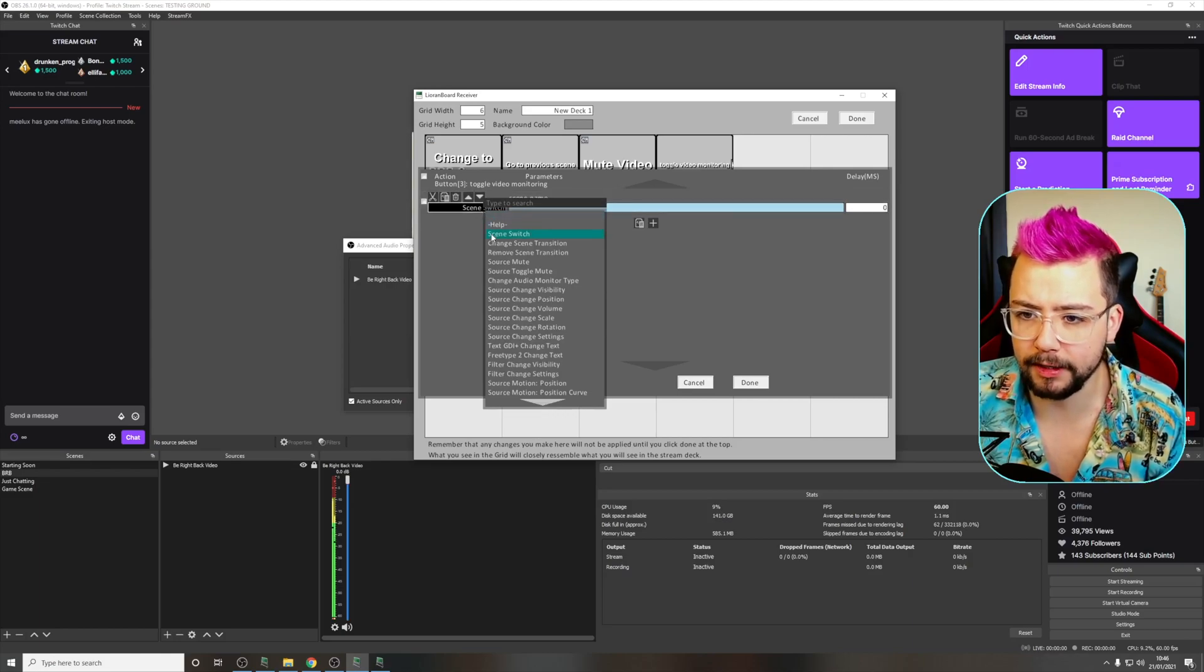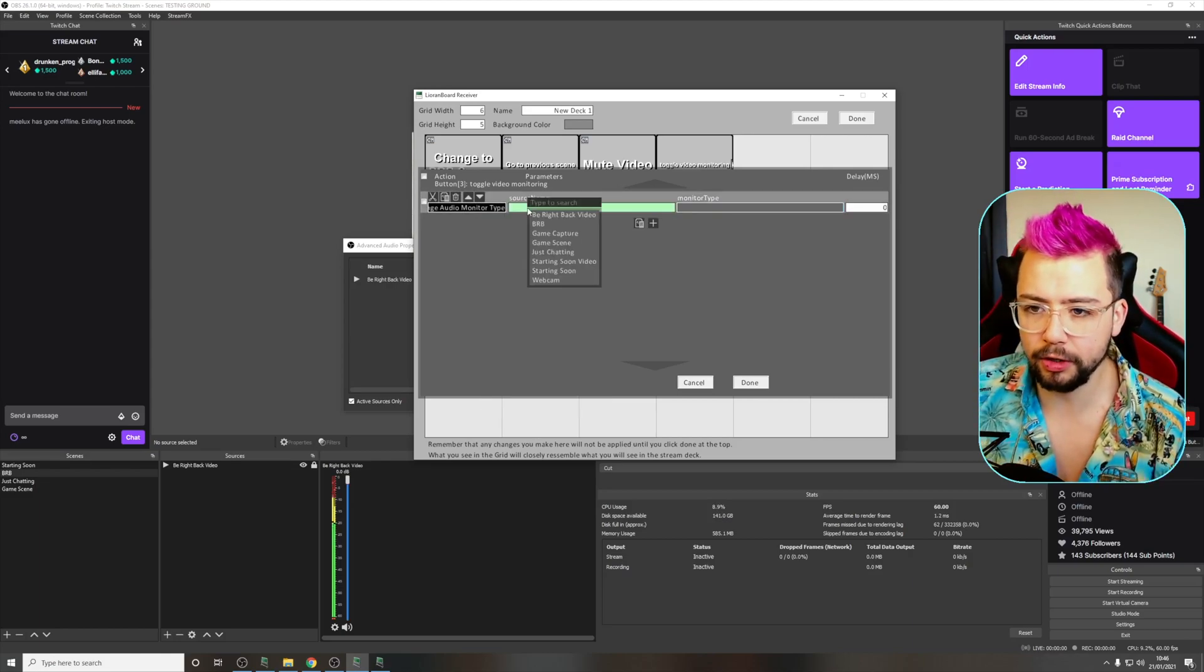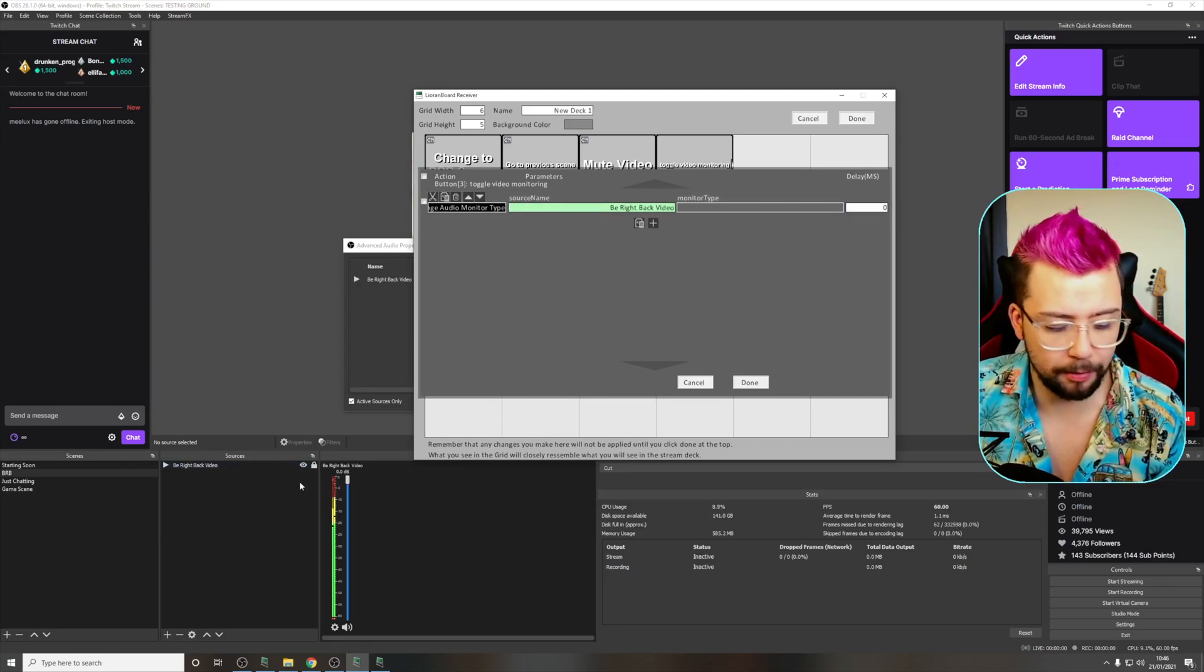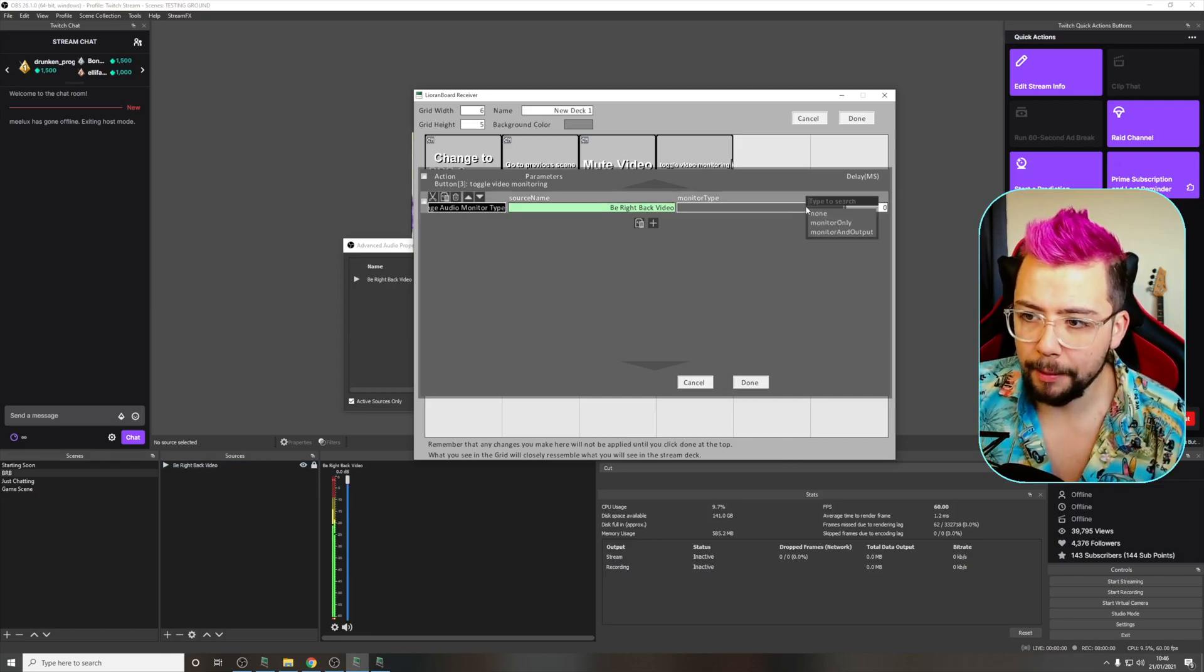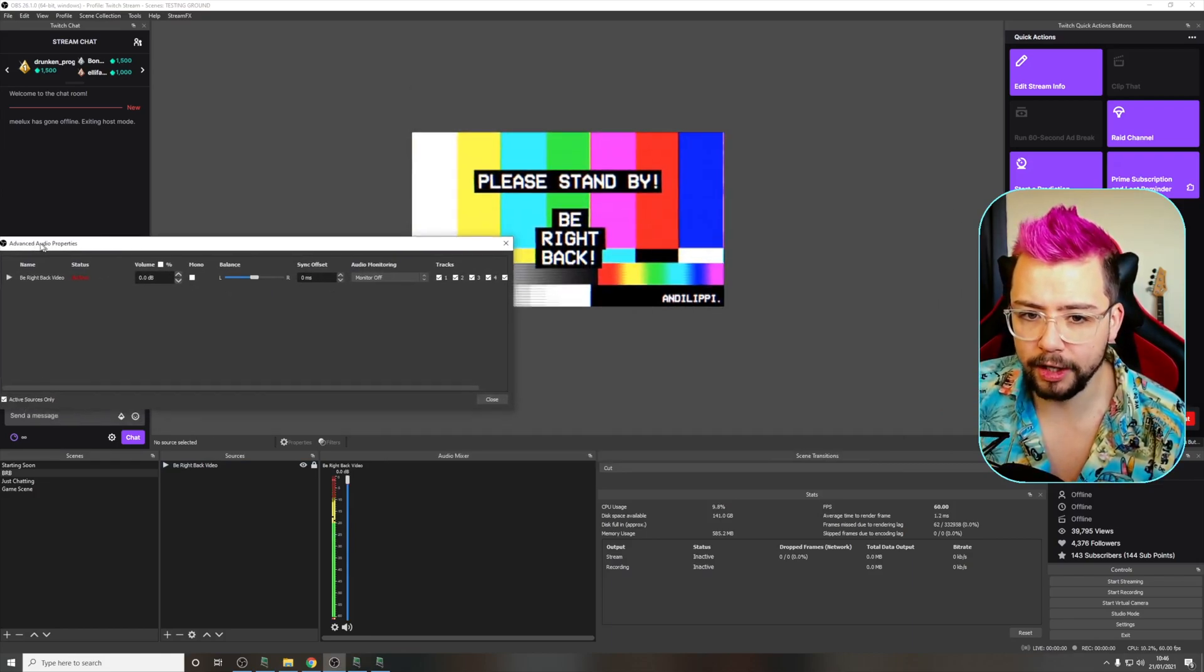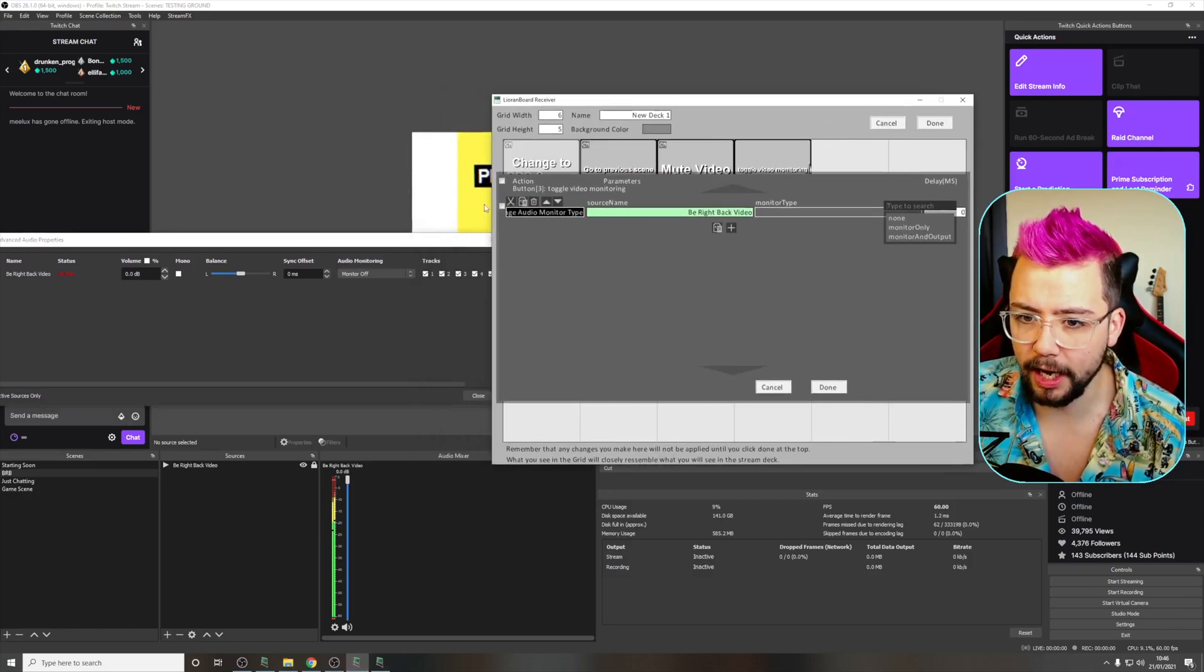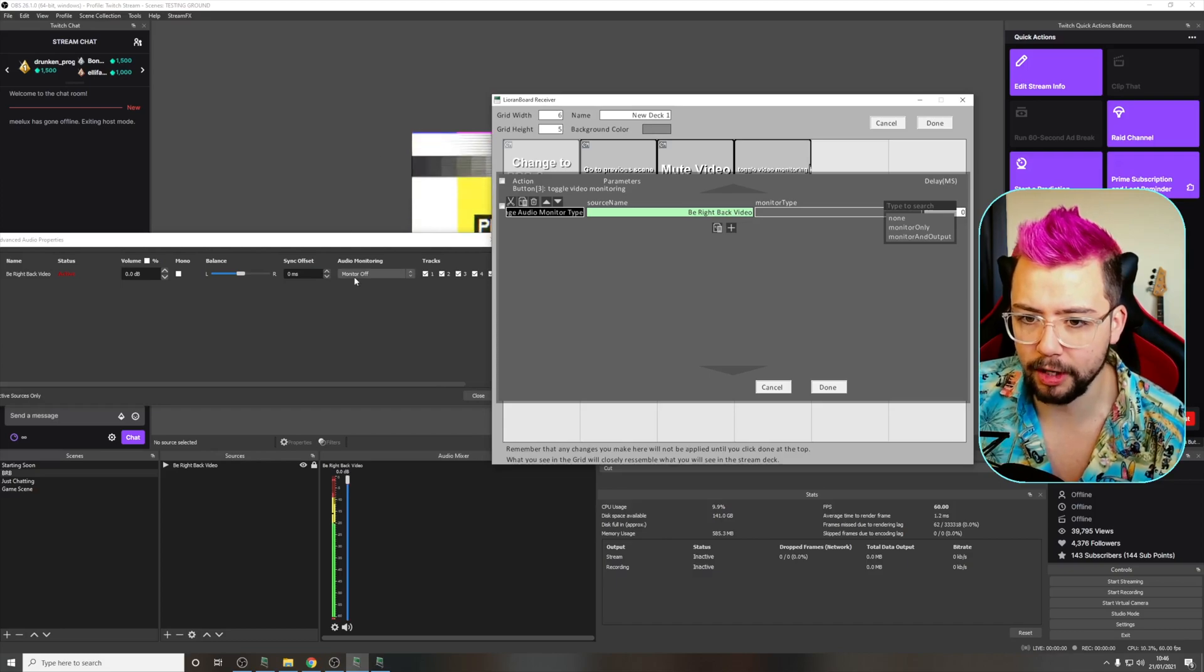Press the plus sign, go on the left hand side here and choose change audio monitor type. So the source that we're going to select is the Be Right Back video as you can see just down here because that's the audio source we want to monitor. And we can change the monitor type. So this is exactly the same as what's on this. Let me move that out of the way.